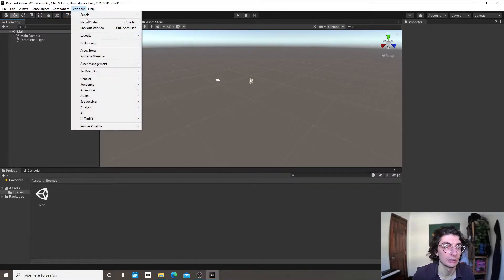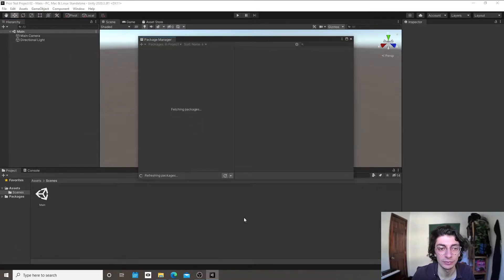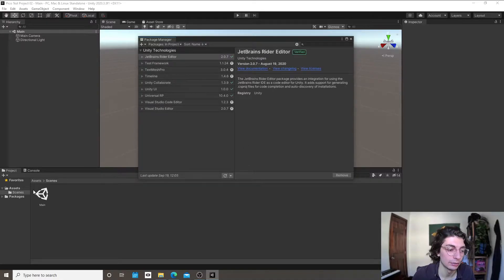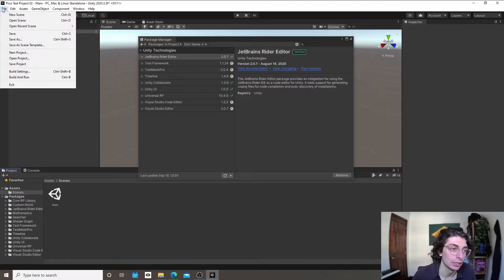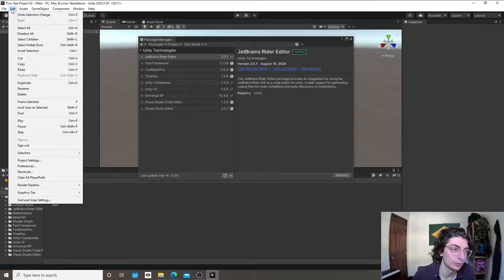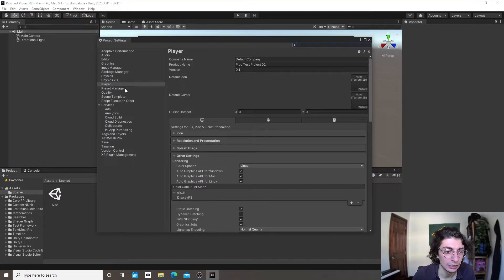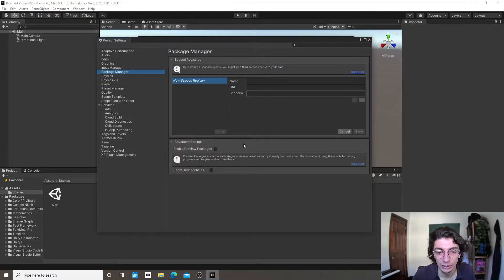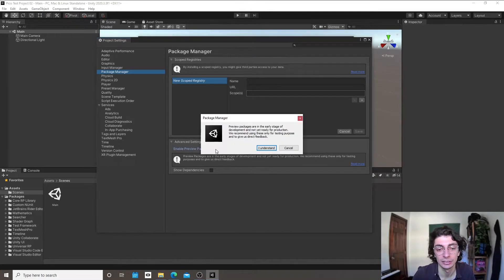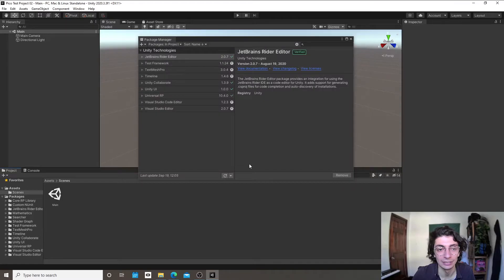The first thing I'm going to do is take a look at the Package Manager, where we can import libraries into Unity. We're going to use a number of different libraries to use the Pico device. First, I'll go to Edit, then Project Settings, then Package Manager, and click the button that says Enable Preview Packages.